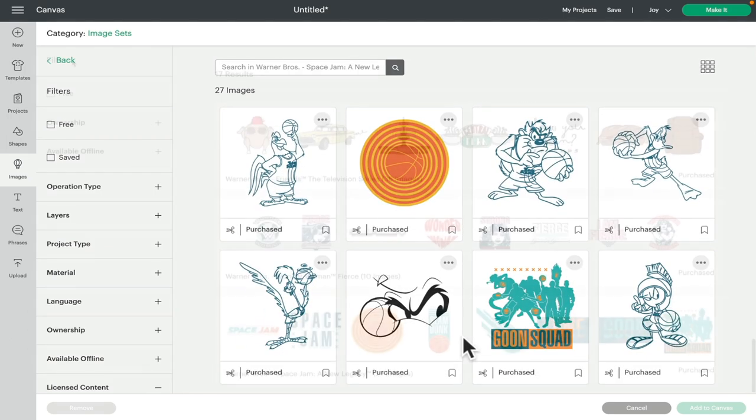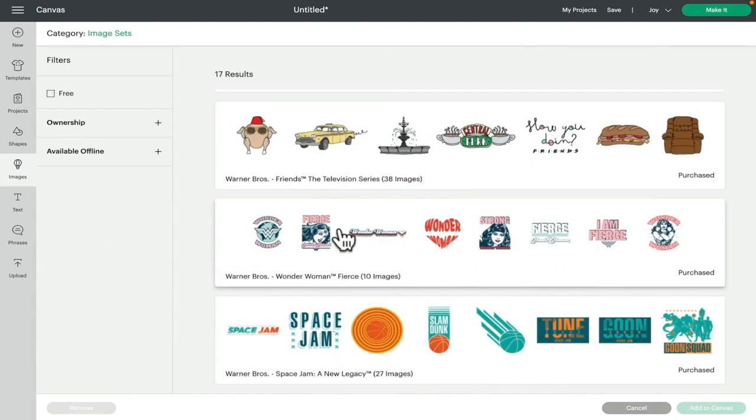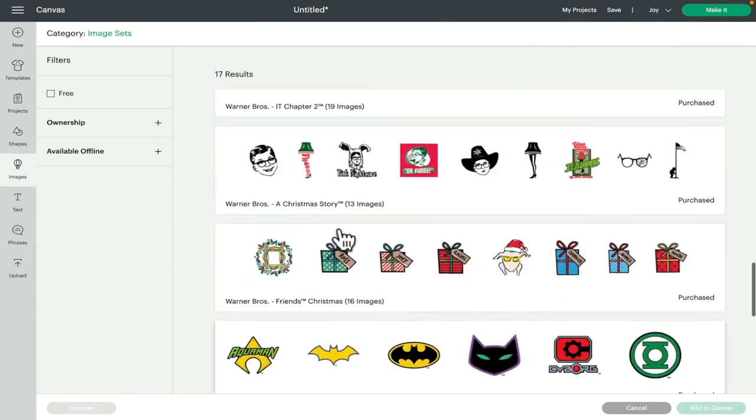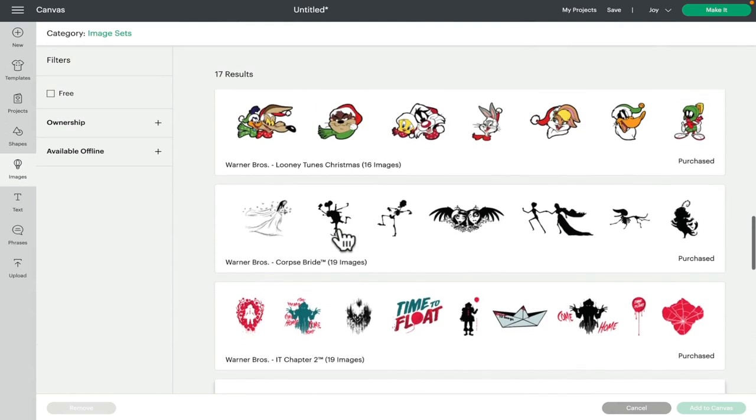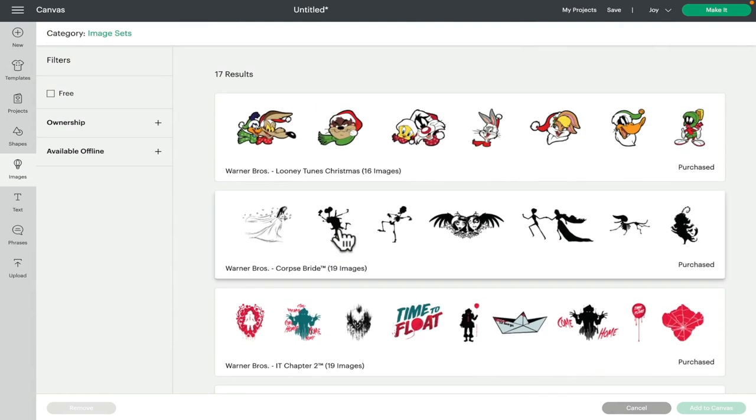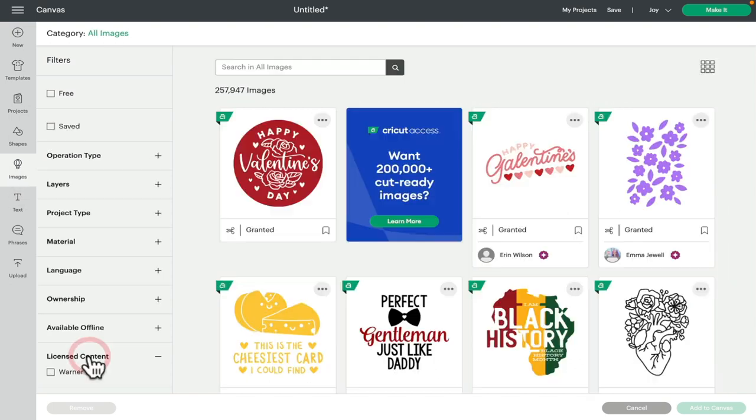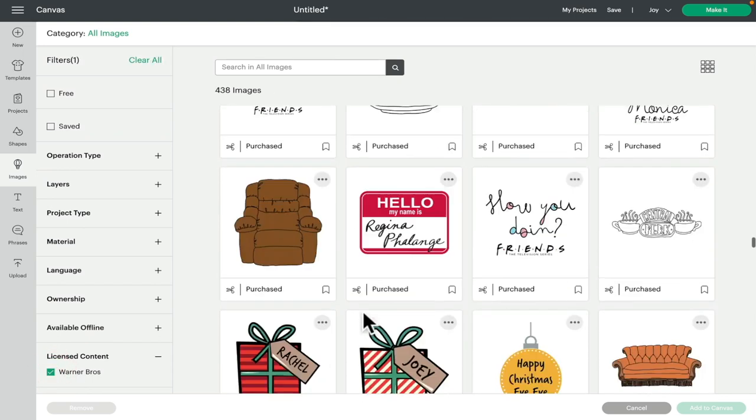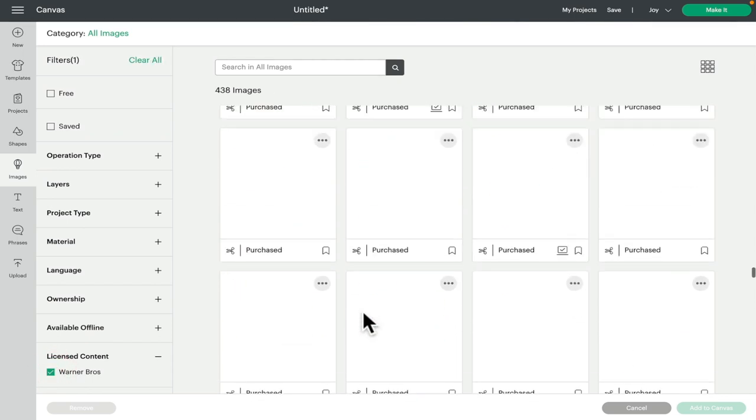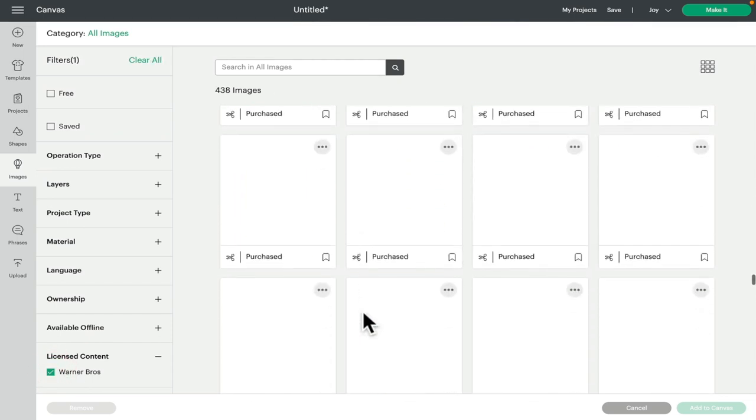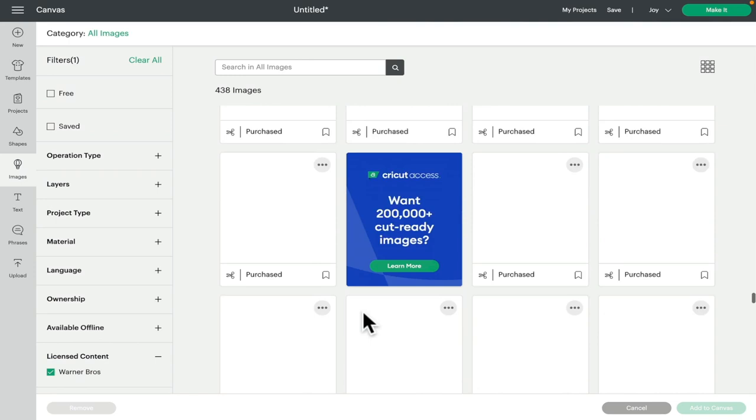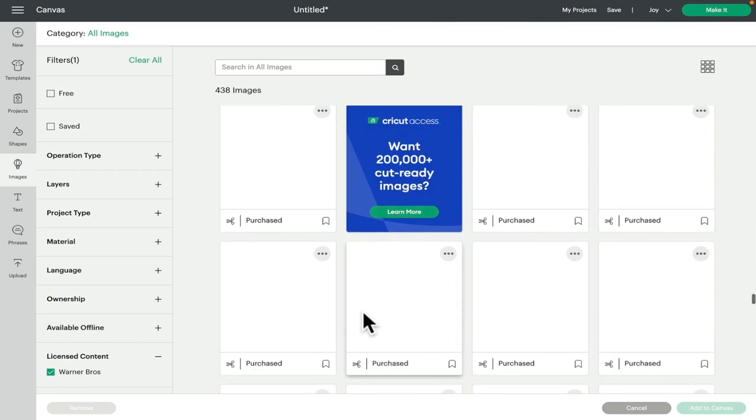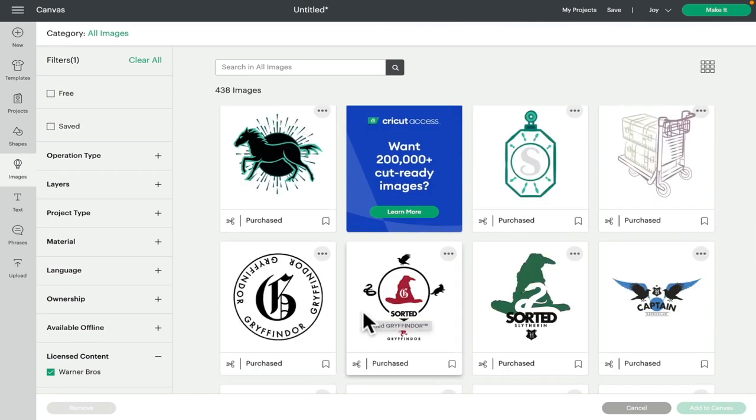So all of these wonderful image sets, as I say, in the image set search if you search for Warner they'll come straight up except for the Harry Potter ones, you need to search for Harry Potter for those. And of course in images, if we just filter our licensed content to Warner Brothers, then all of the Warner Brothers images available to the UK will then come up for us to have a look through.